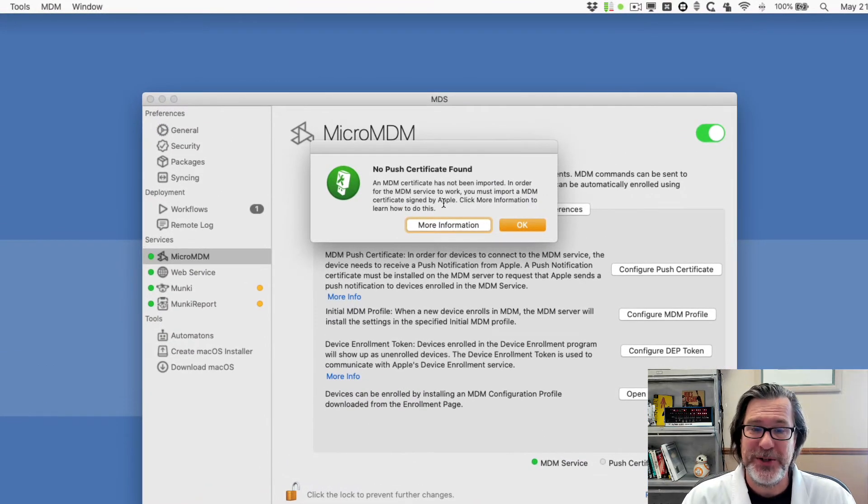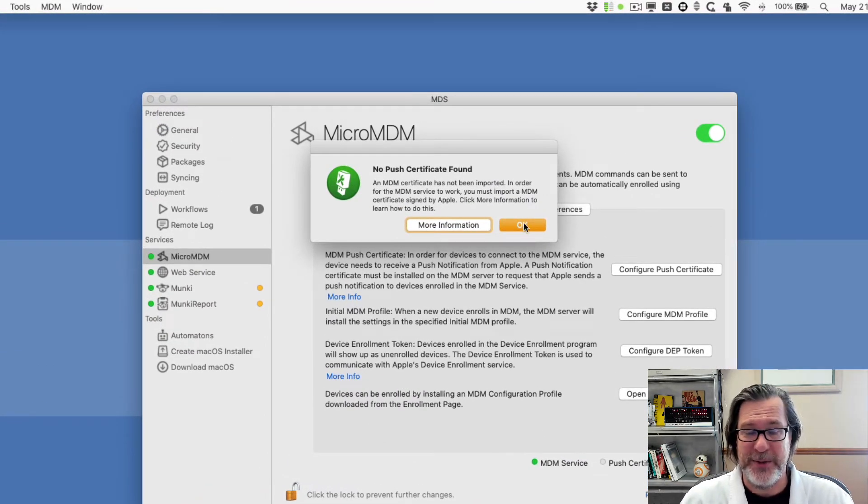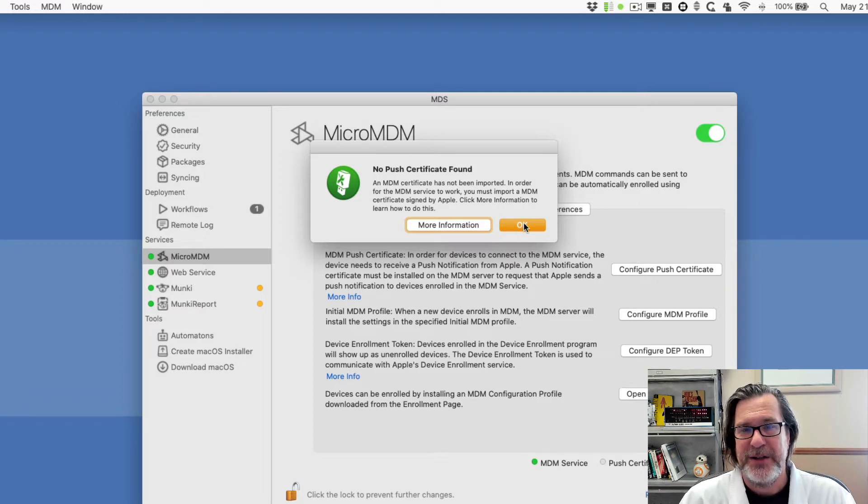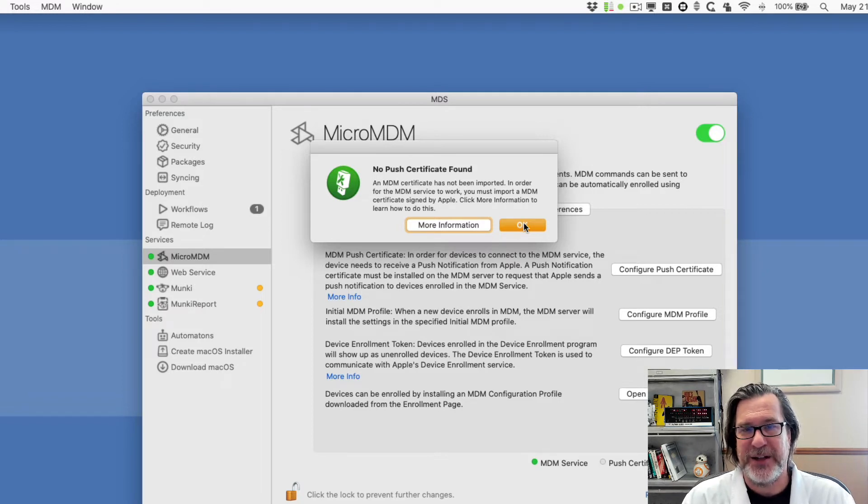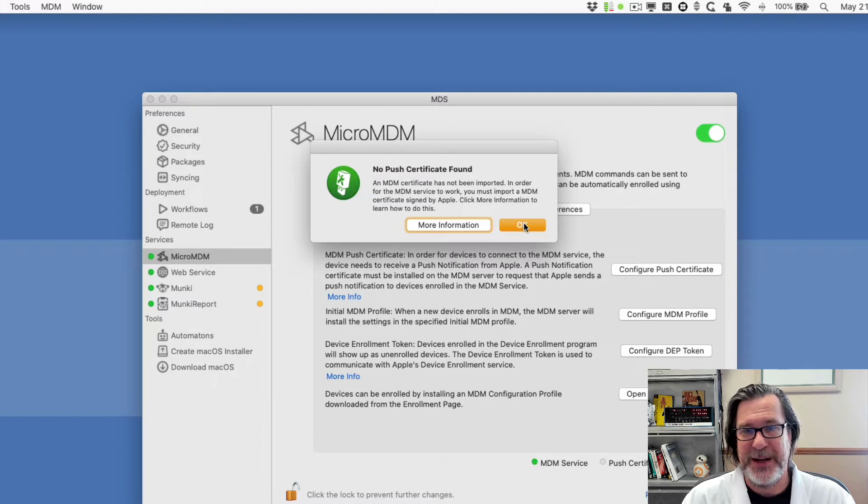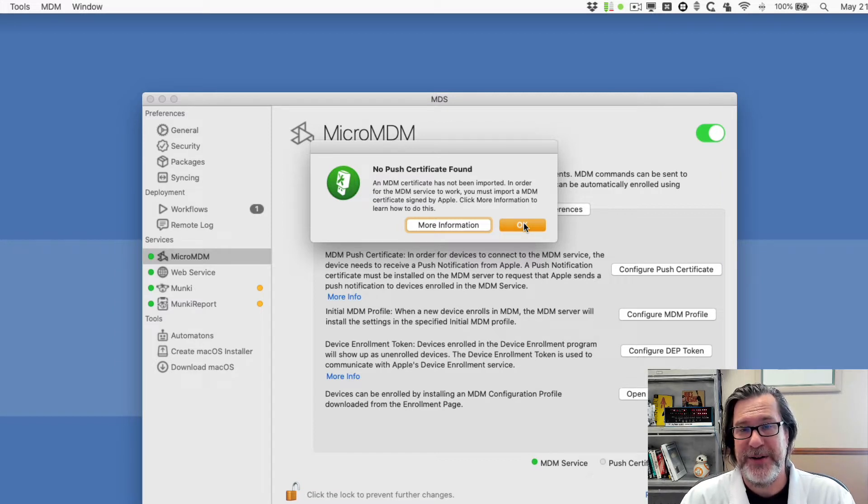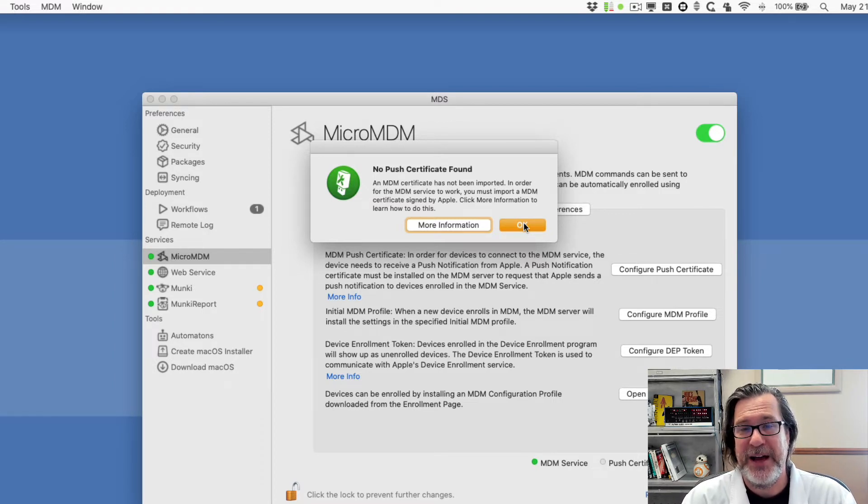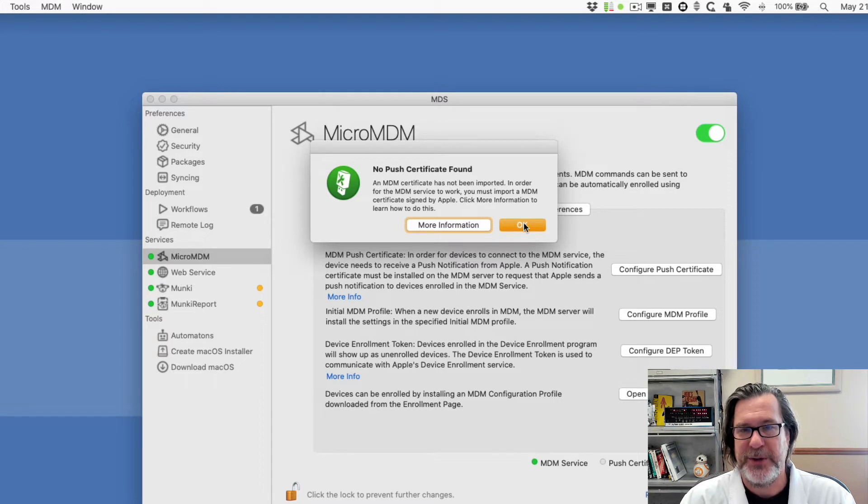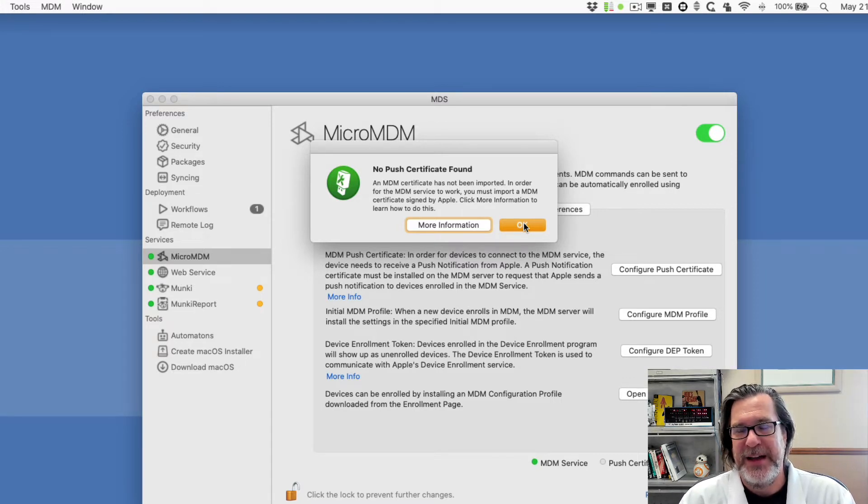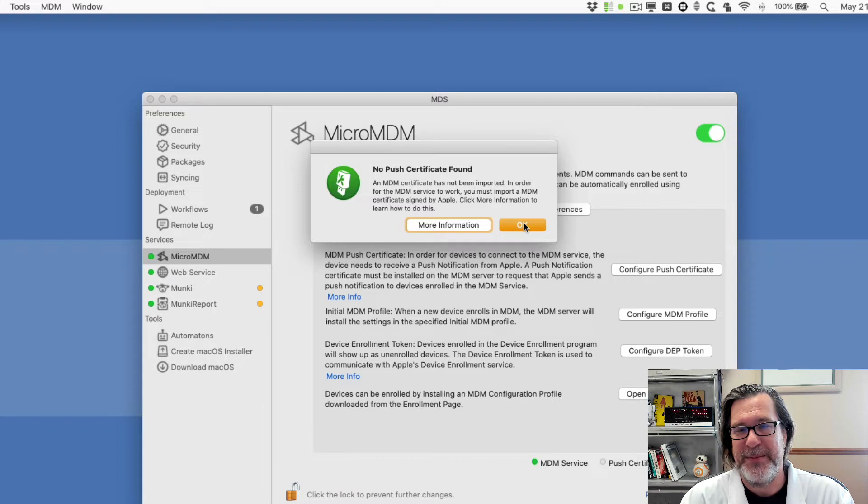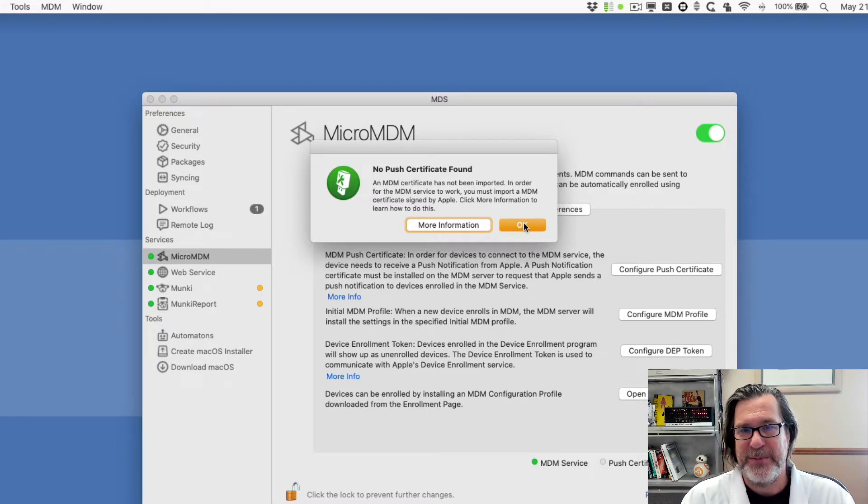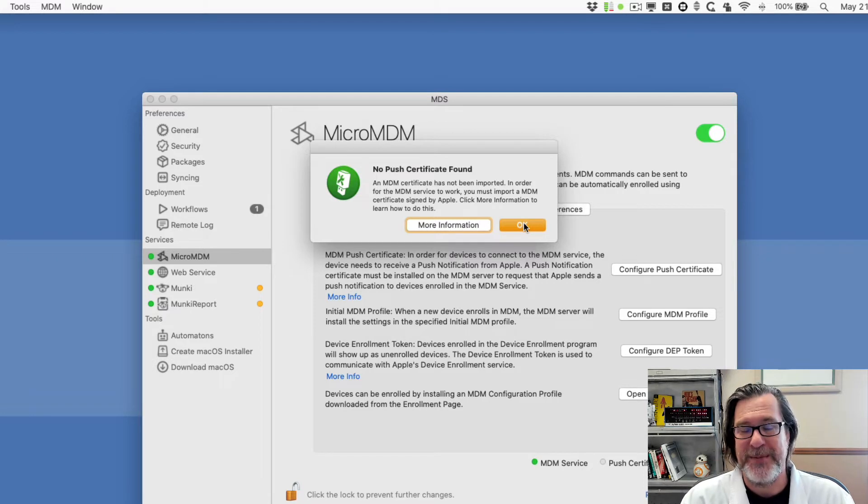First thing it tells me is there's no push certificates found, so we need to get one of those. This push certificate is required to send notifications to clients to check into the MDM server. So that's required, and the push certificate is special because it is a certificate that you get from an MDM vendor, which two canoes is one of them, and then is signed by the MDM vendor, submitted to Apple, that then issues the push certificate, which is then imported back into MDS.